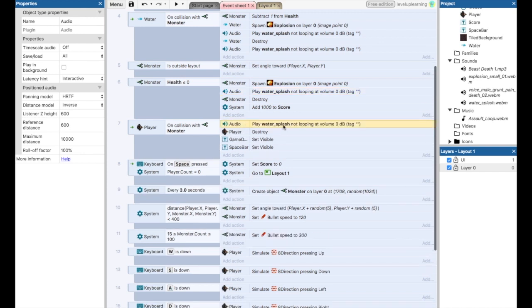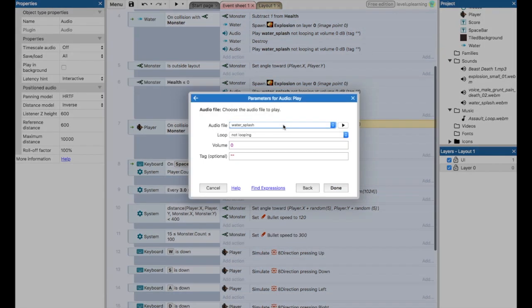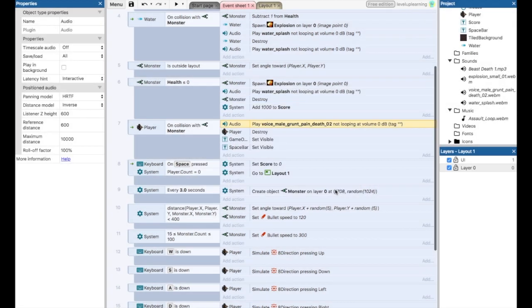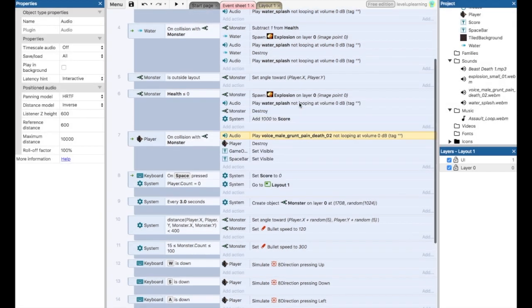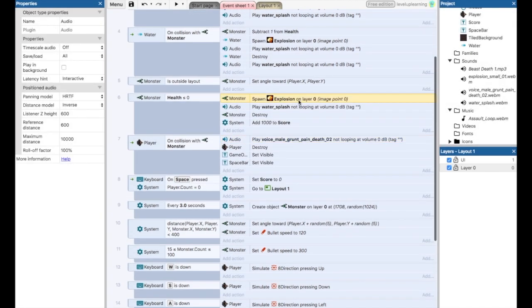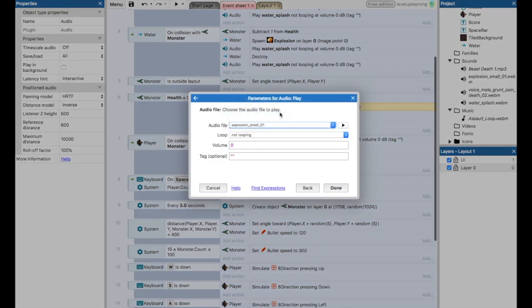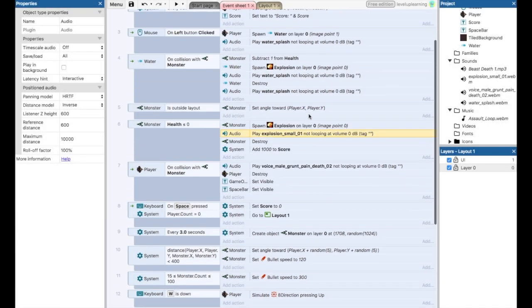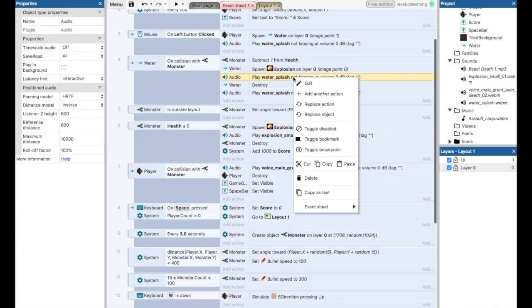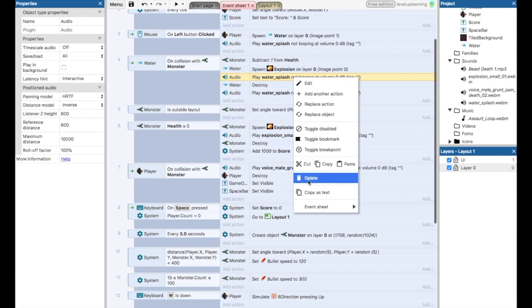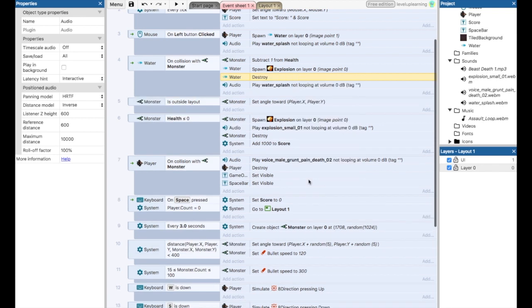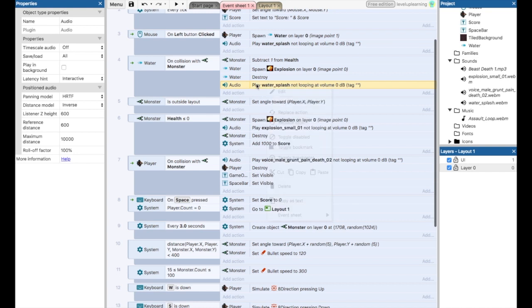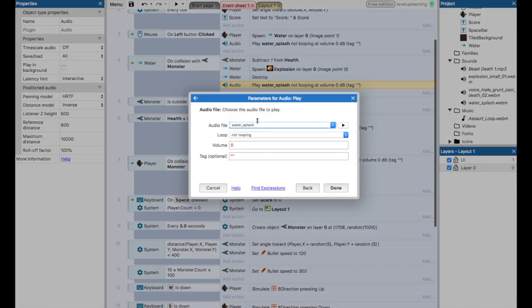So here I'm going to change the sound. It's not going to be water splash. This one's going to be this grunting death. This one is going to be the explosion. We can delete that. This one is going to be the beast death.